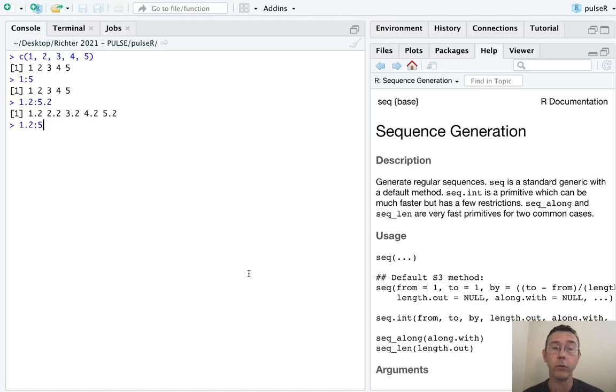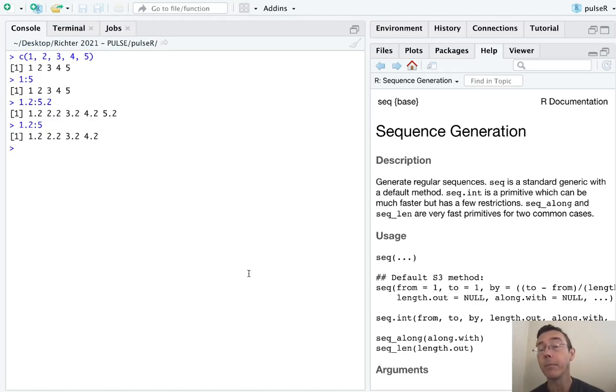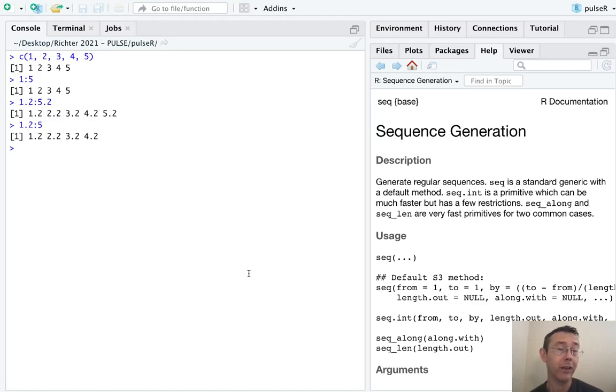It's also okay if the separation between these two values is not an integer, so 1.2 colon 5. What R will do here is it will start at the lower value, still go in steps of size 1, and then stop right before it gets to the top value. So that top value is never actually attained. R does not give you back a value bigger.